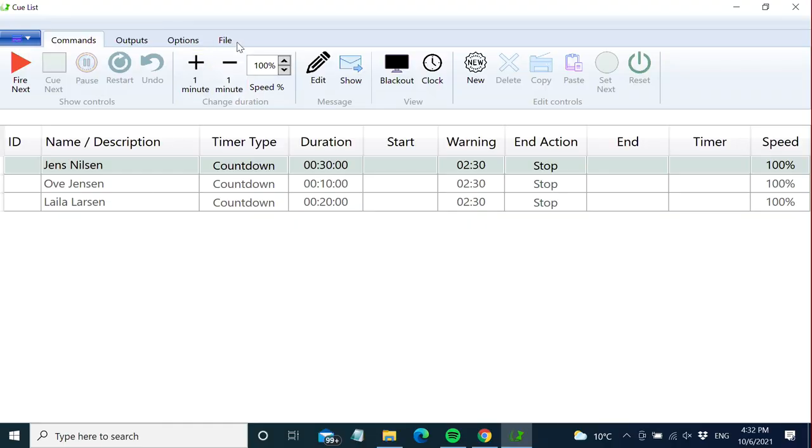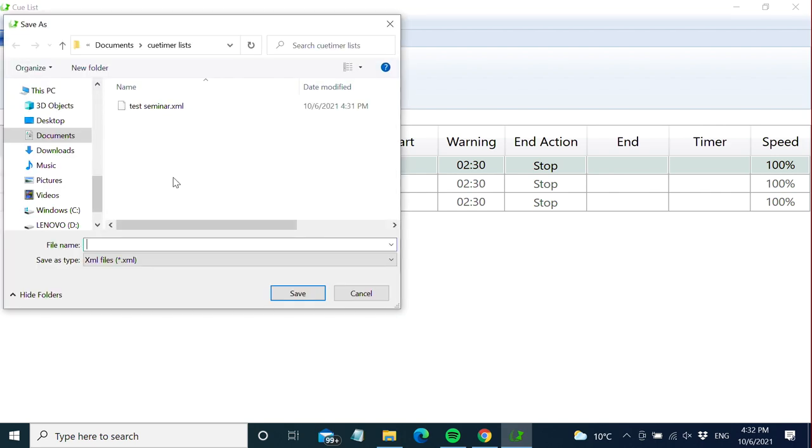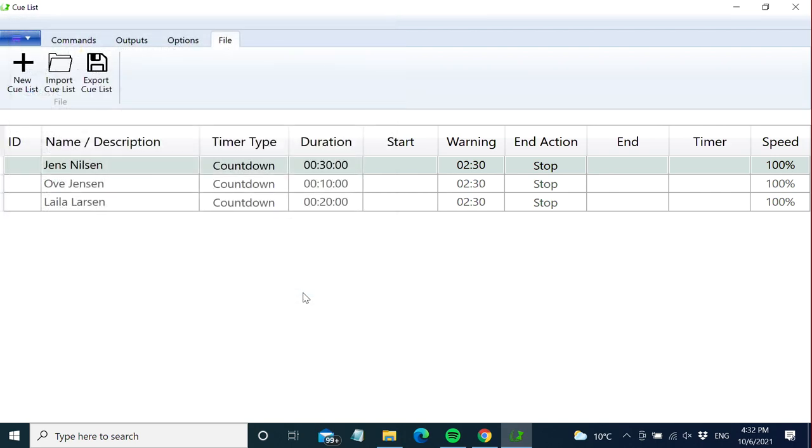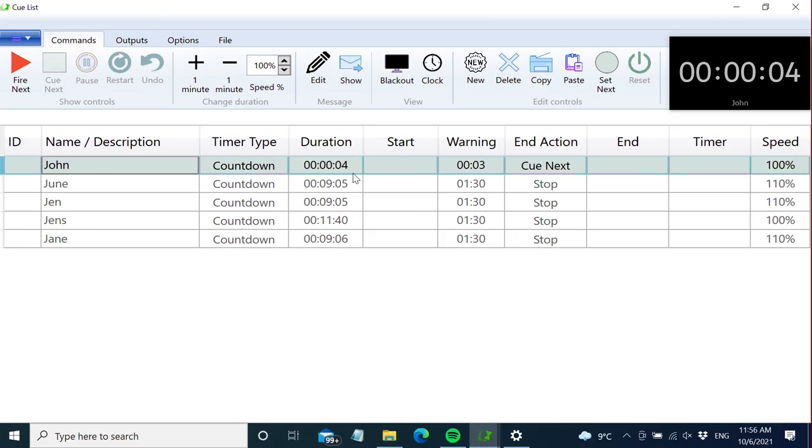From the file tab, you can export and import this list. So that's what you need to know about the QList and how to change the plan for the event. In the next video, we'll learn more about these windows and how to customize how they look. Have fun and see you again soon!